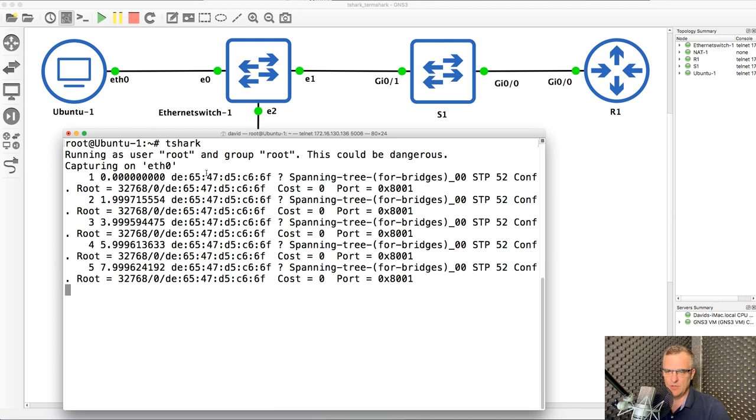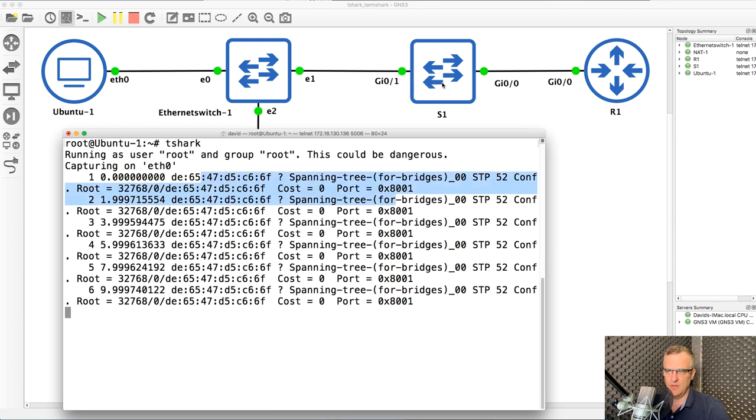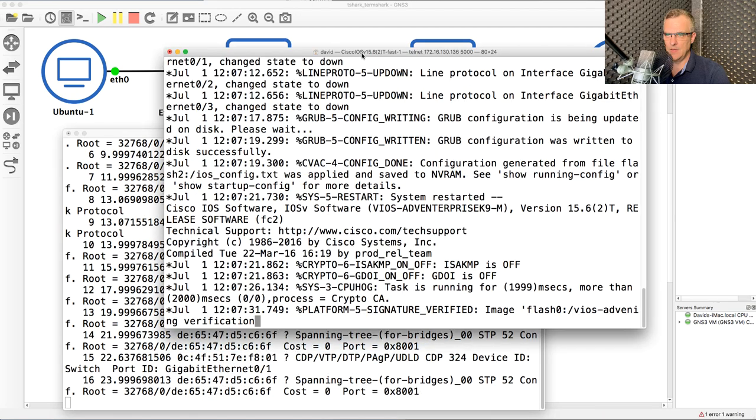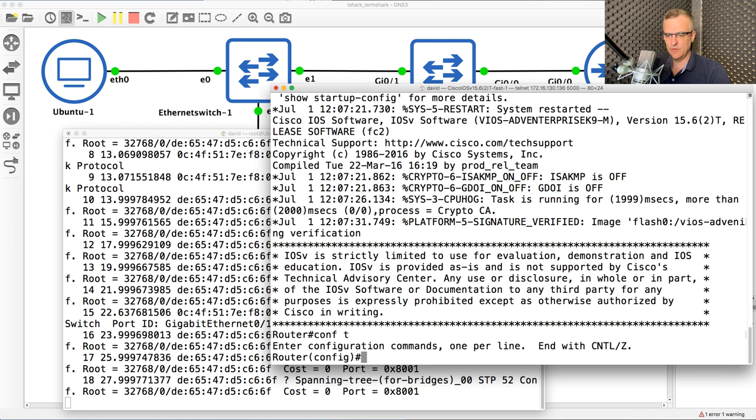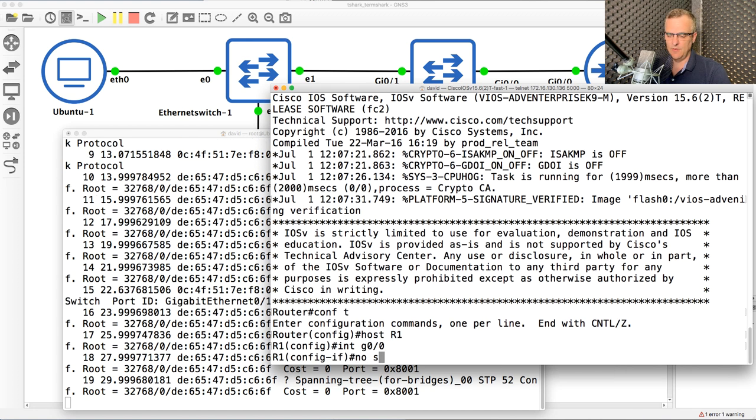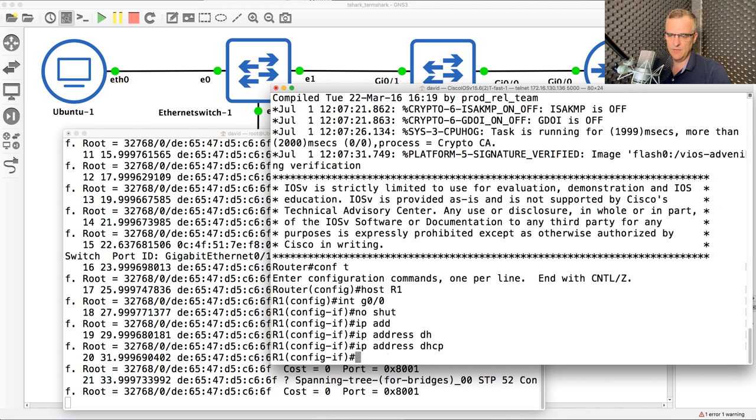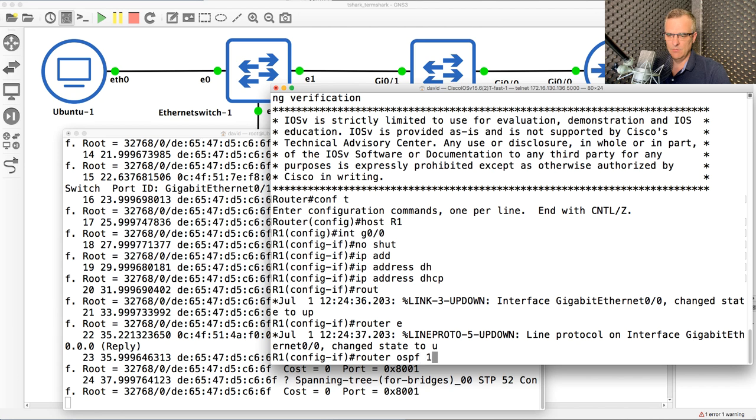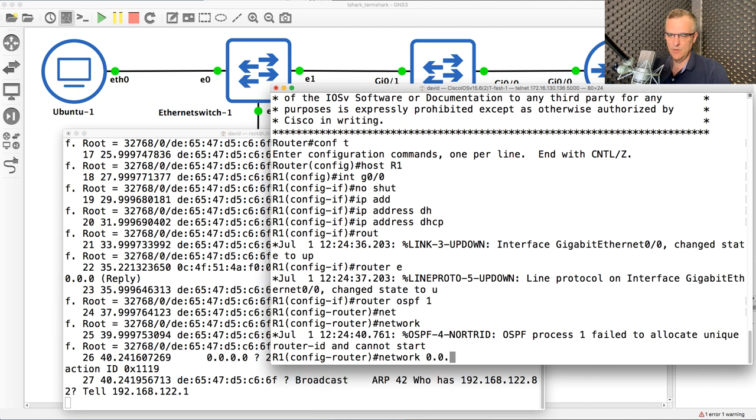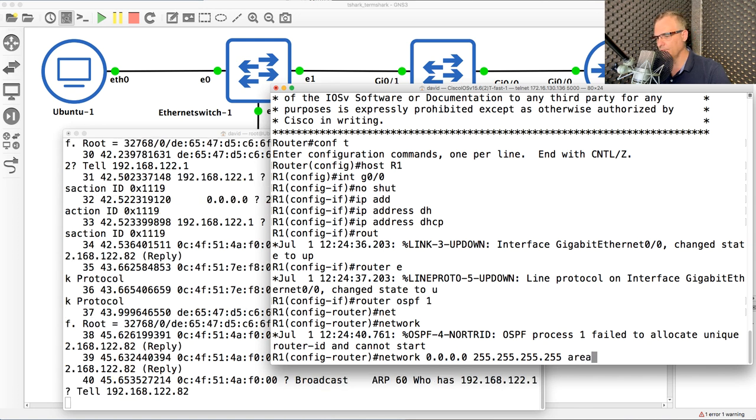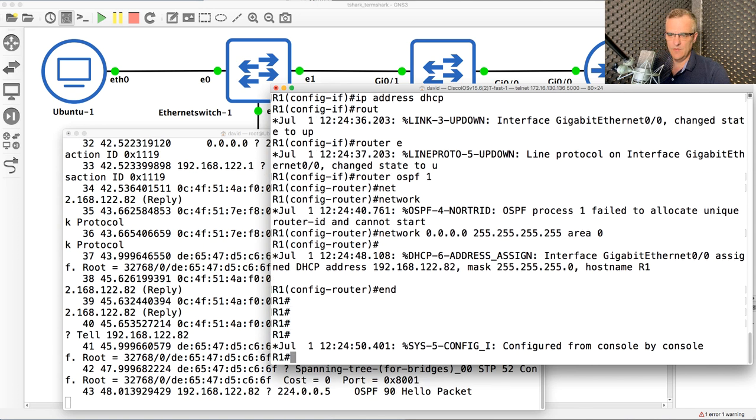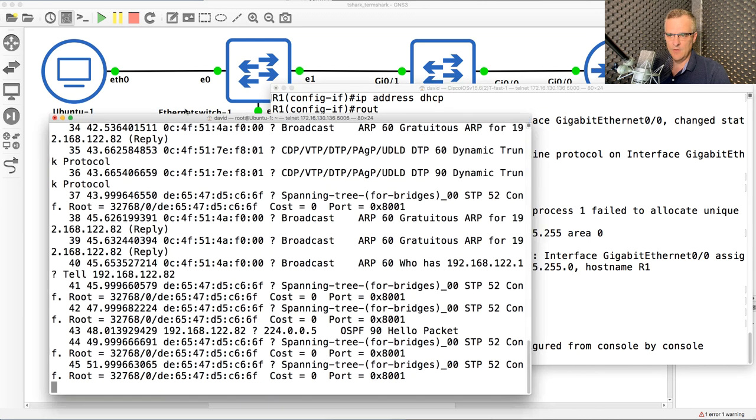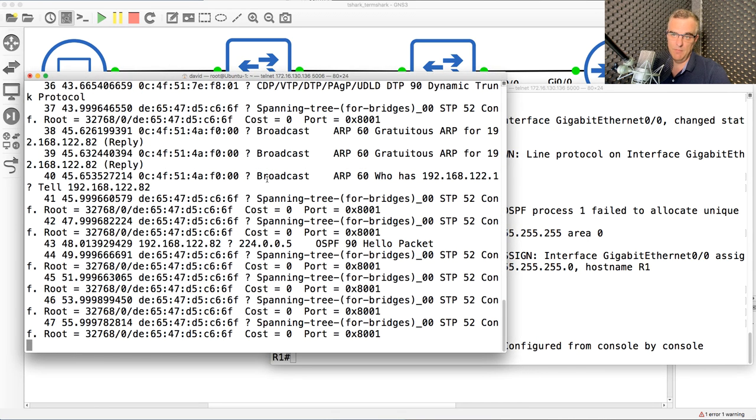And what we're seeing at the moment are spanning tree messages that are sent by this switch. What I'll do on the router is enable OSPF and we should be able to see OSPF updates. So we'll get this device to use DHCP and then enable OSPF on all interfaces.